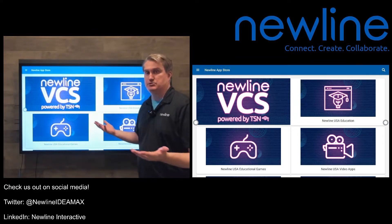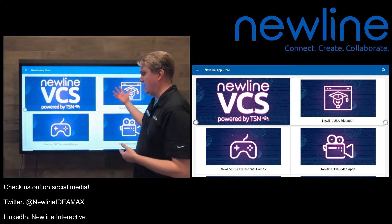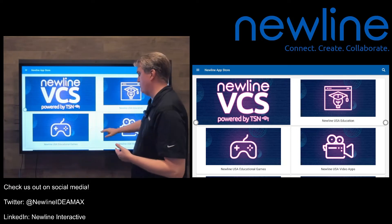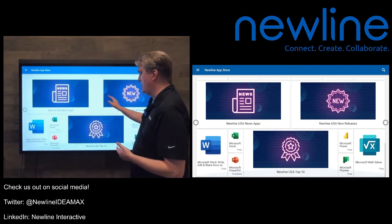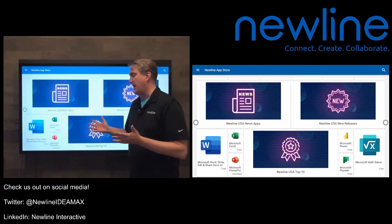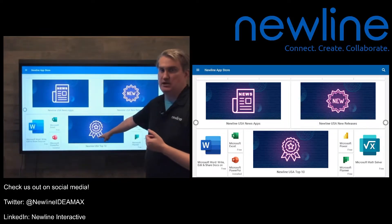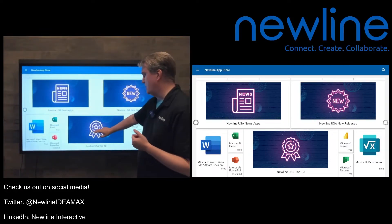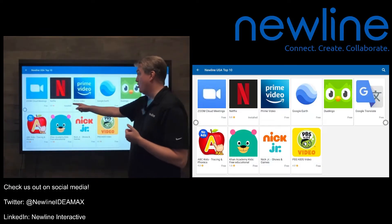It's an app store, so things are pretty easy to navigate. We have things in categories and we also have some of our greatest hits lined up here. I'm going to go ahead and — speaking of greatest hits — head to the top 10 here and fire that up and see what we have.